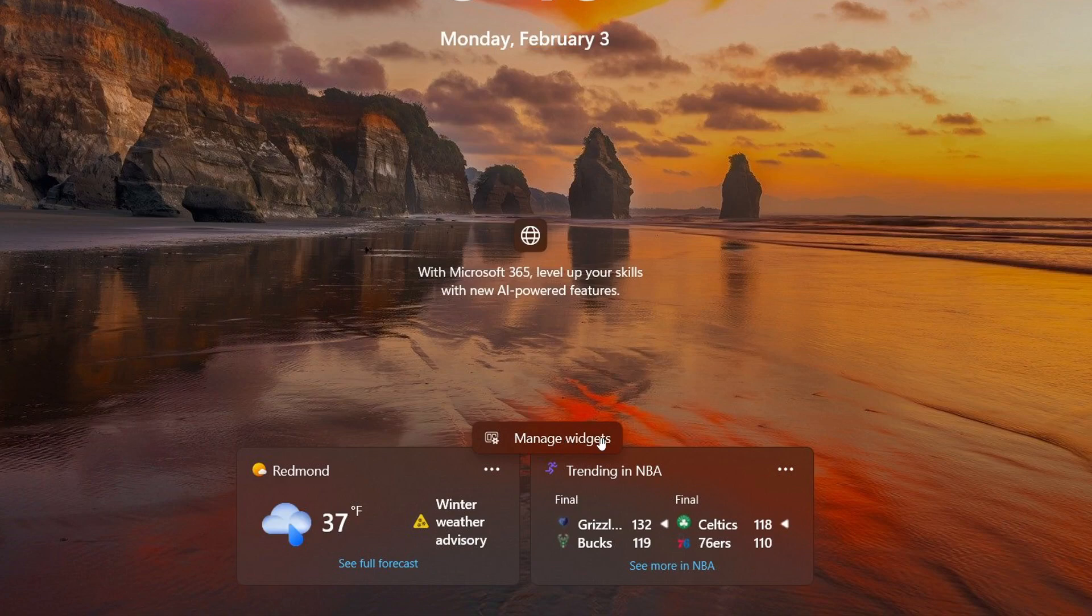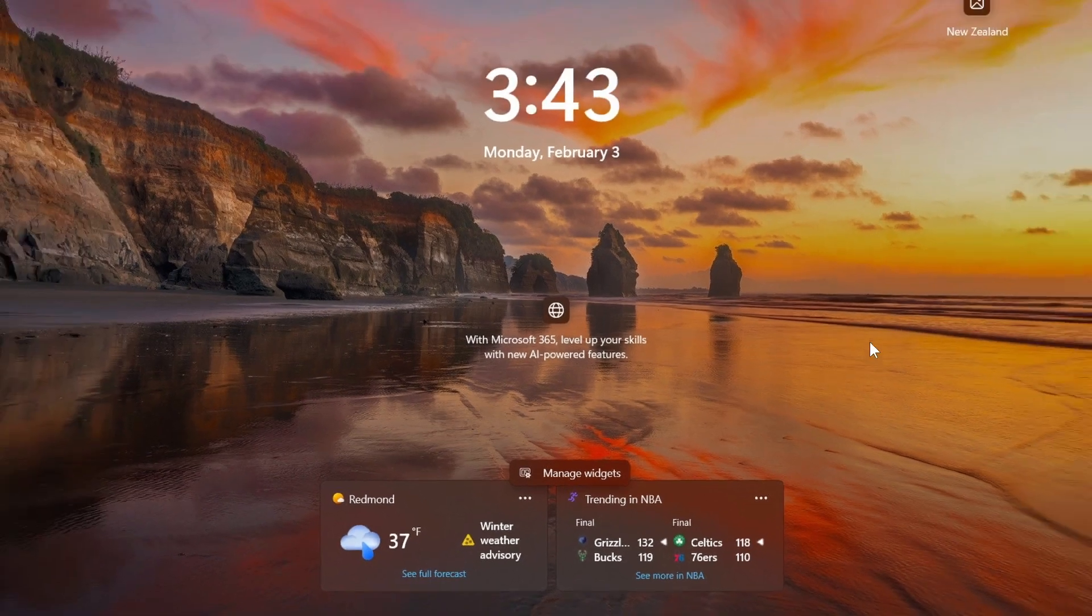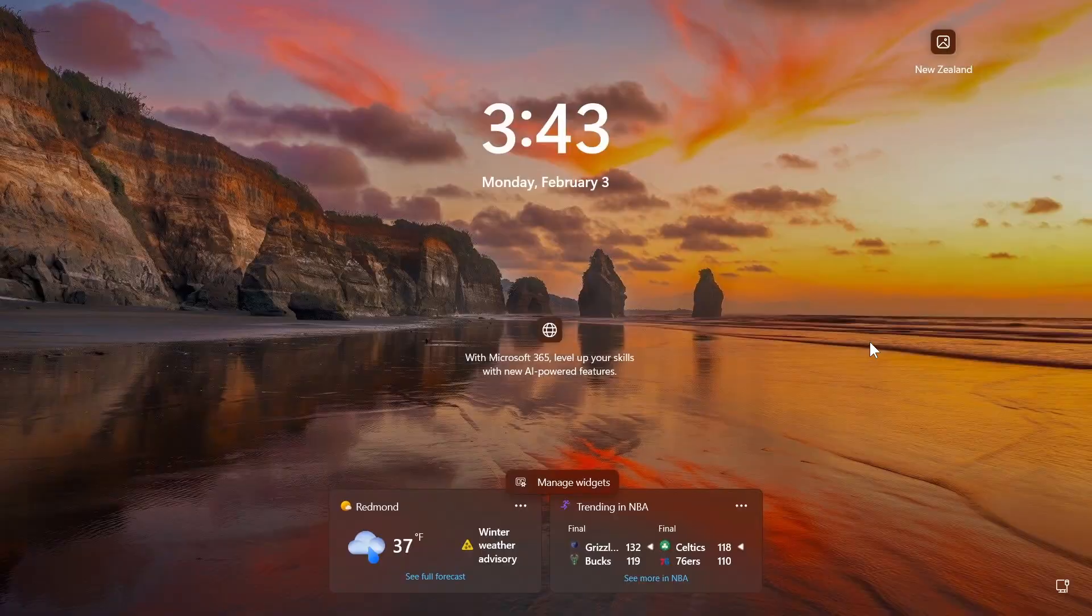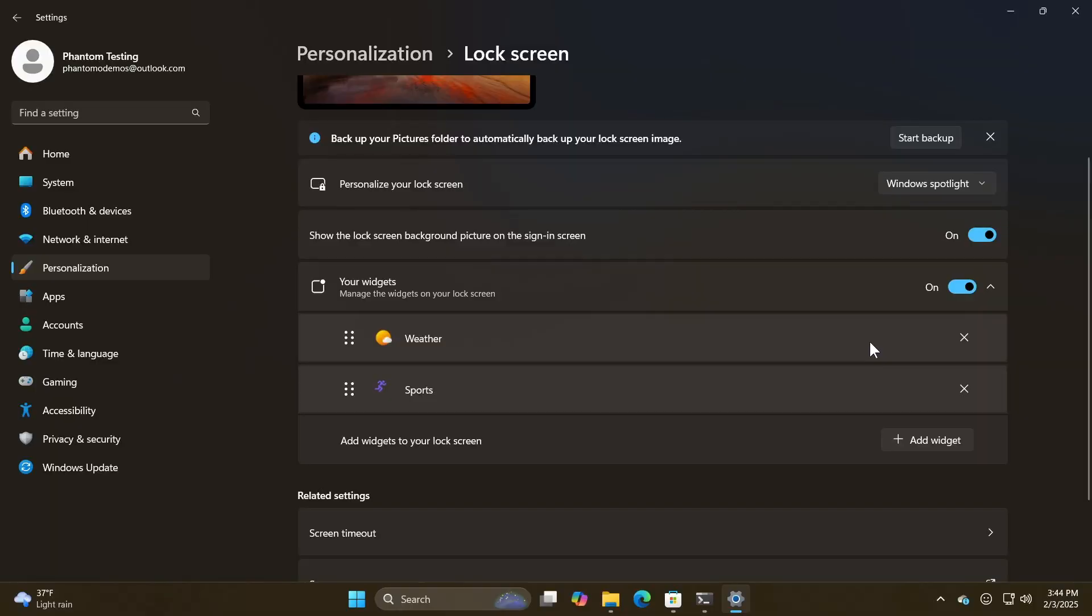And if you click on that manage widgets, it'll then take you directly over to your personalization lock screen page in the settings, which I think is a nice move.